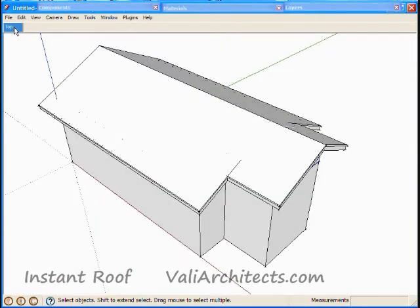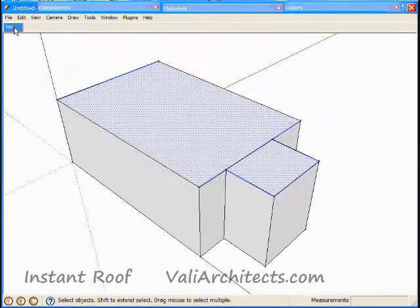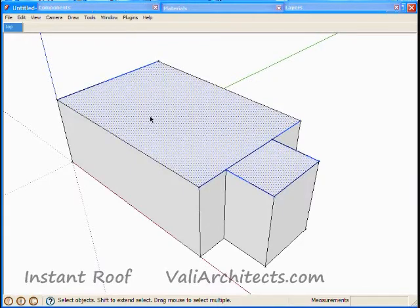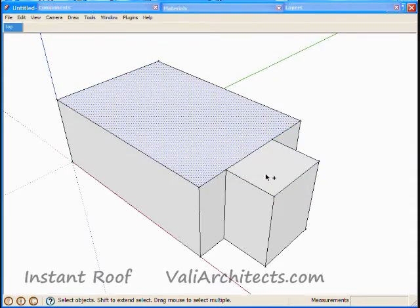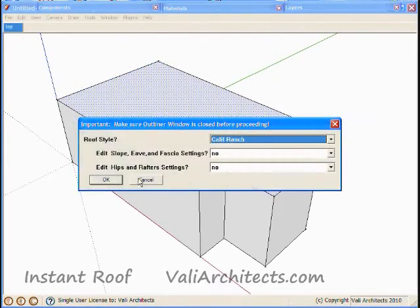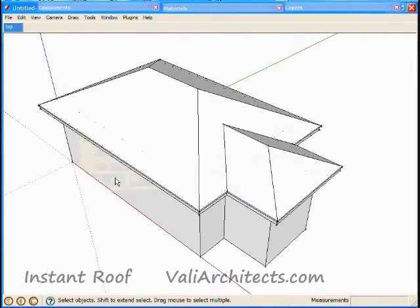Undo. Select only the top faces. Here's a basic hip. Next I'll show how to merge these roof faces.